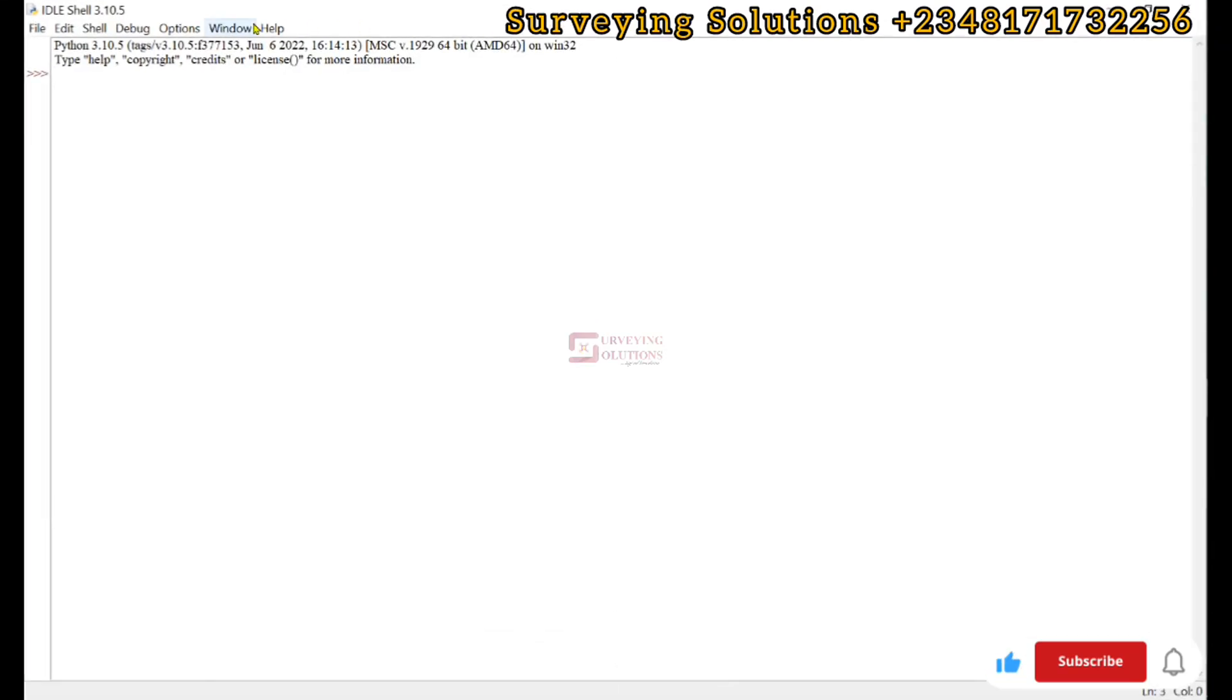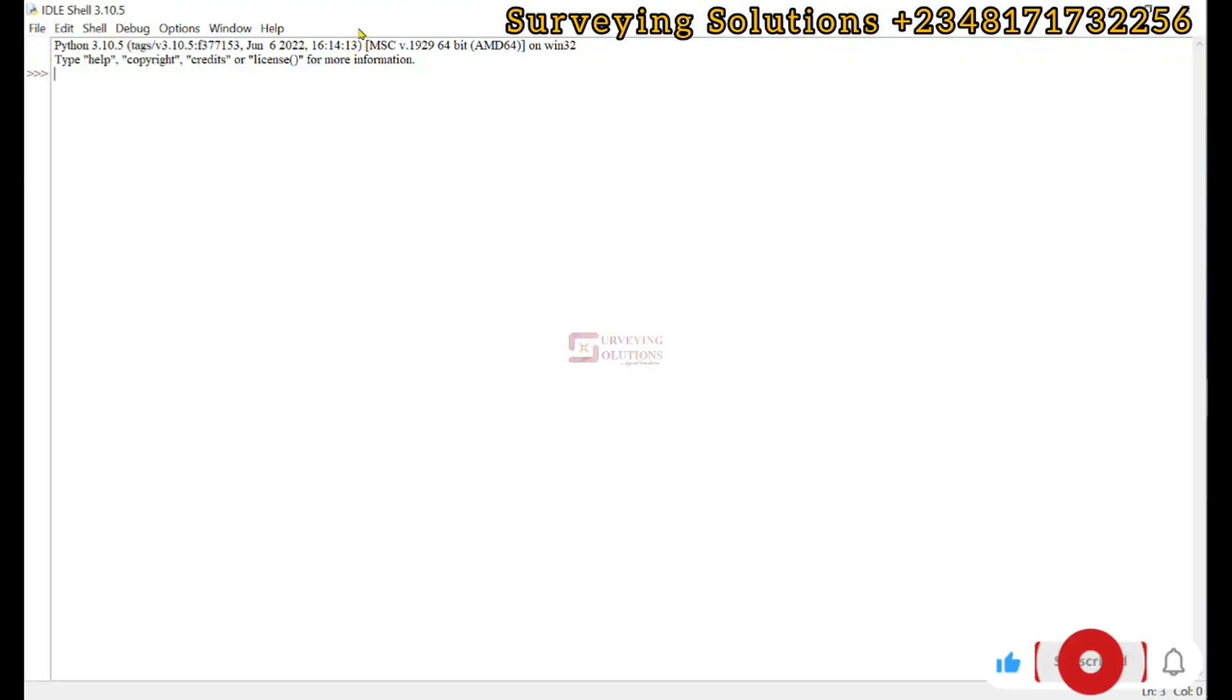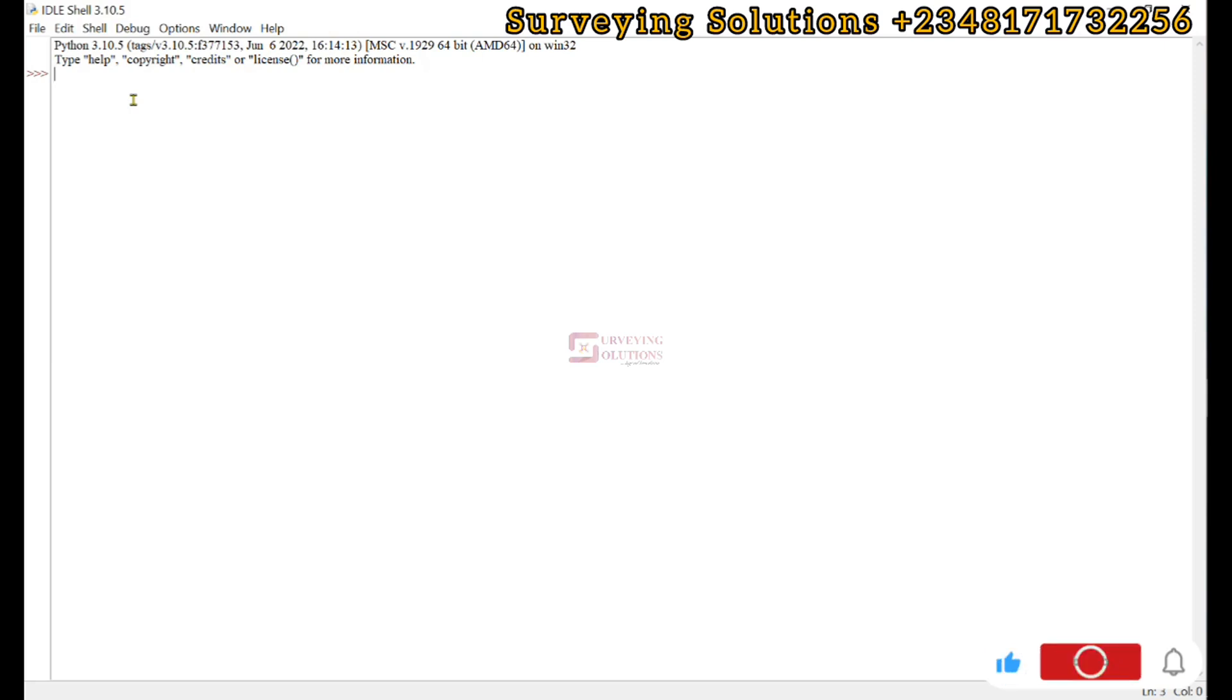Hello guys, welcome to Surveying Solutions to Anubaran channel where I get solutions to all your surveying problems. On today's tutorial we are going to show you some Python libraries and how to install them.